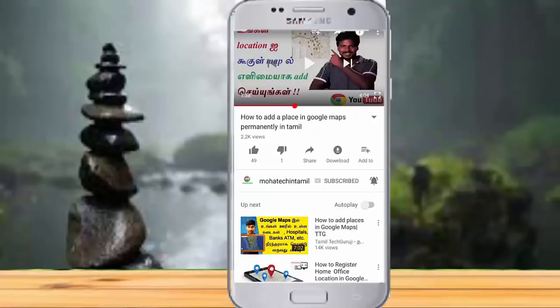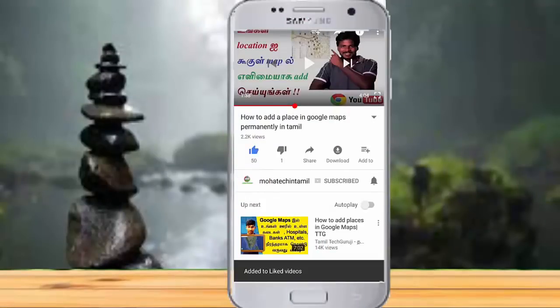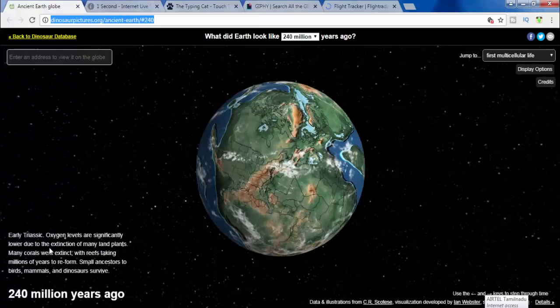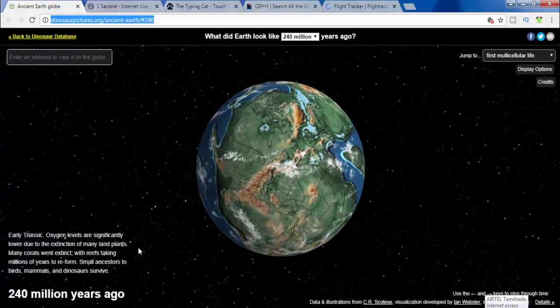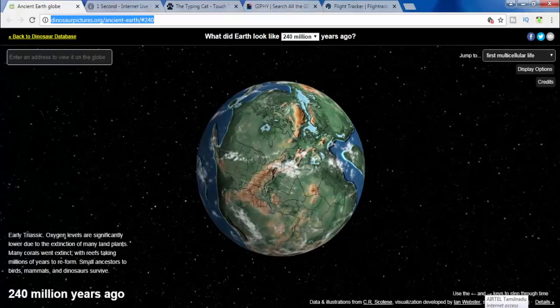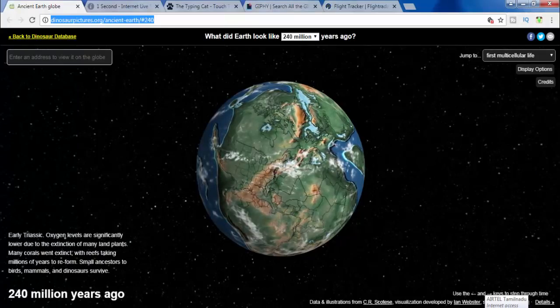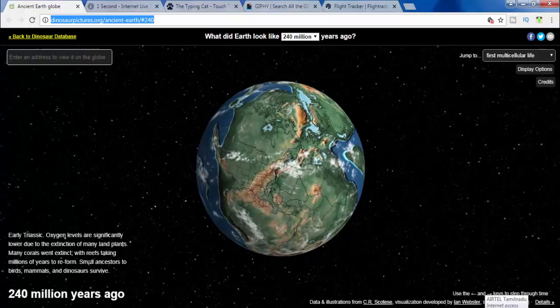Please press the like button and check out the video. Friends, we have our first website: Dinosauricepictures.org.